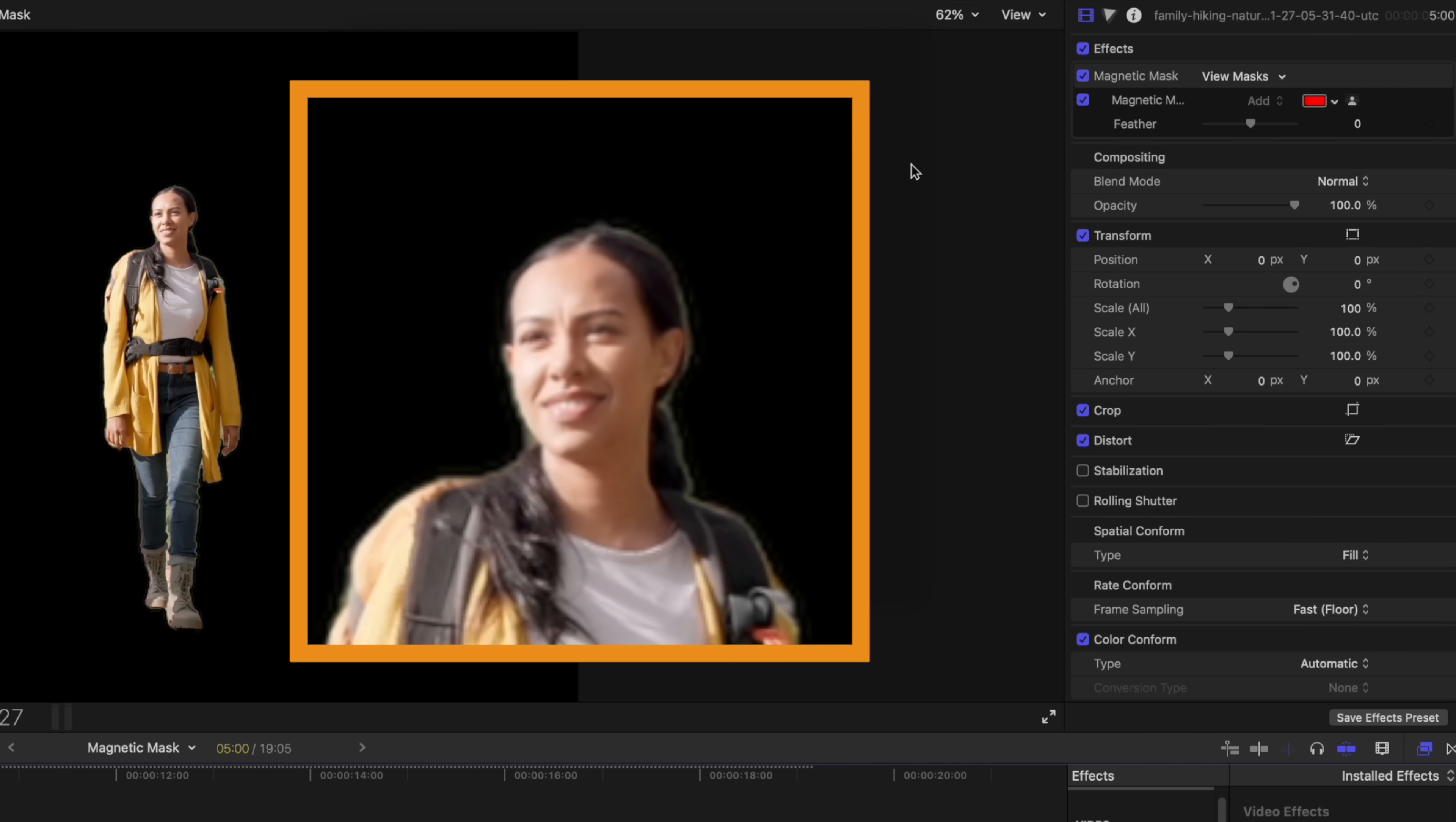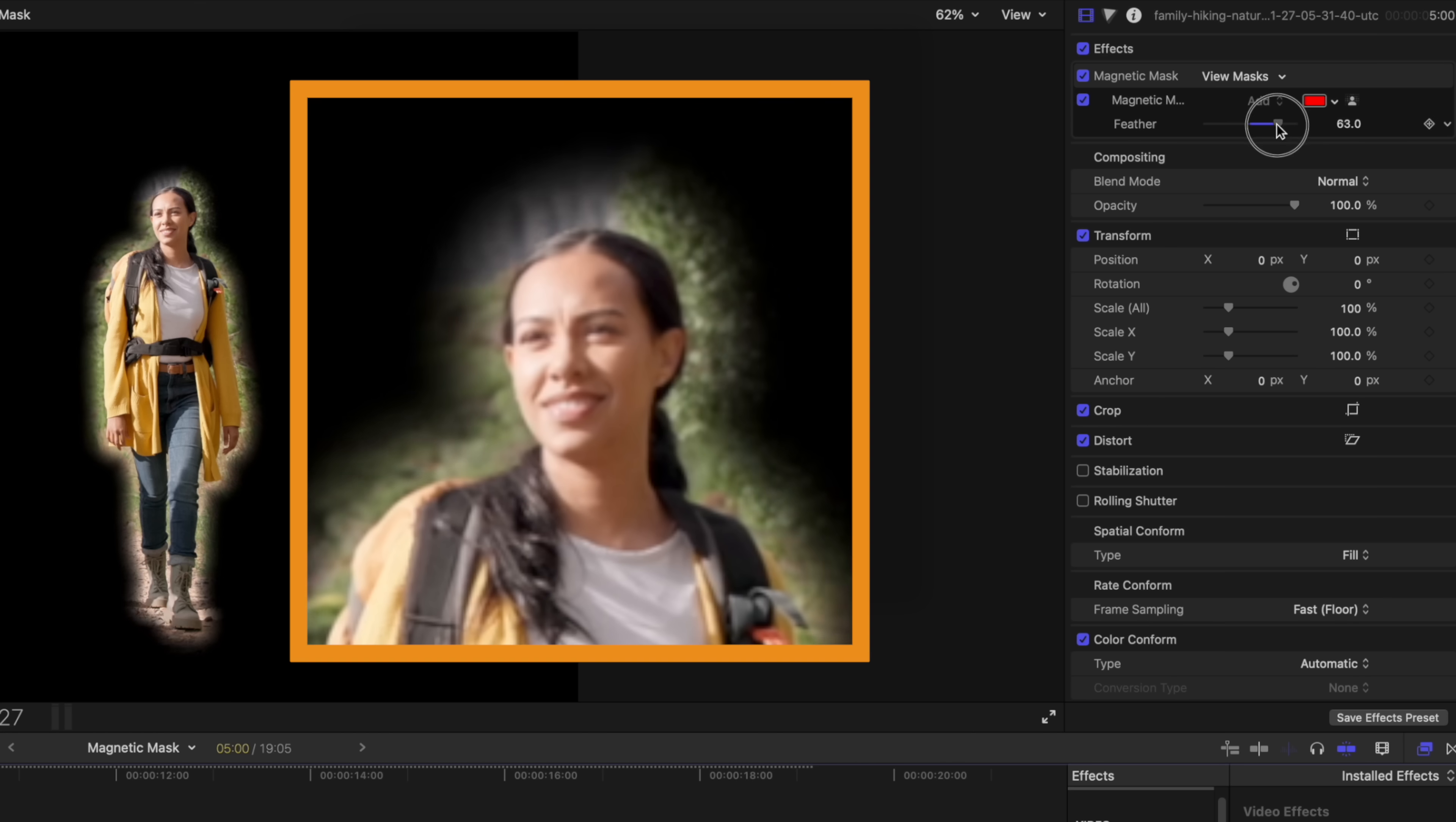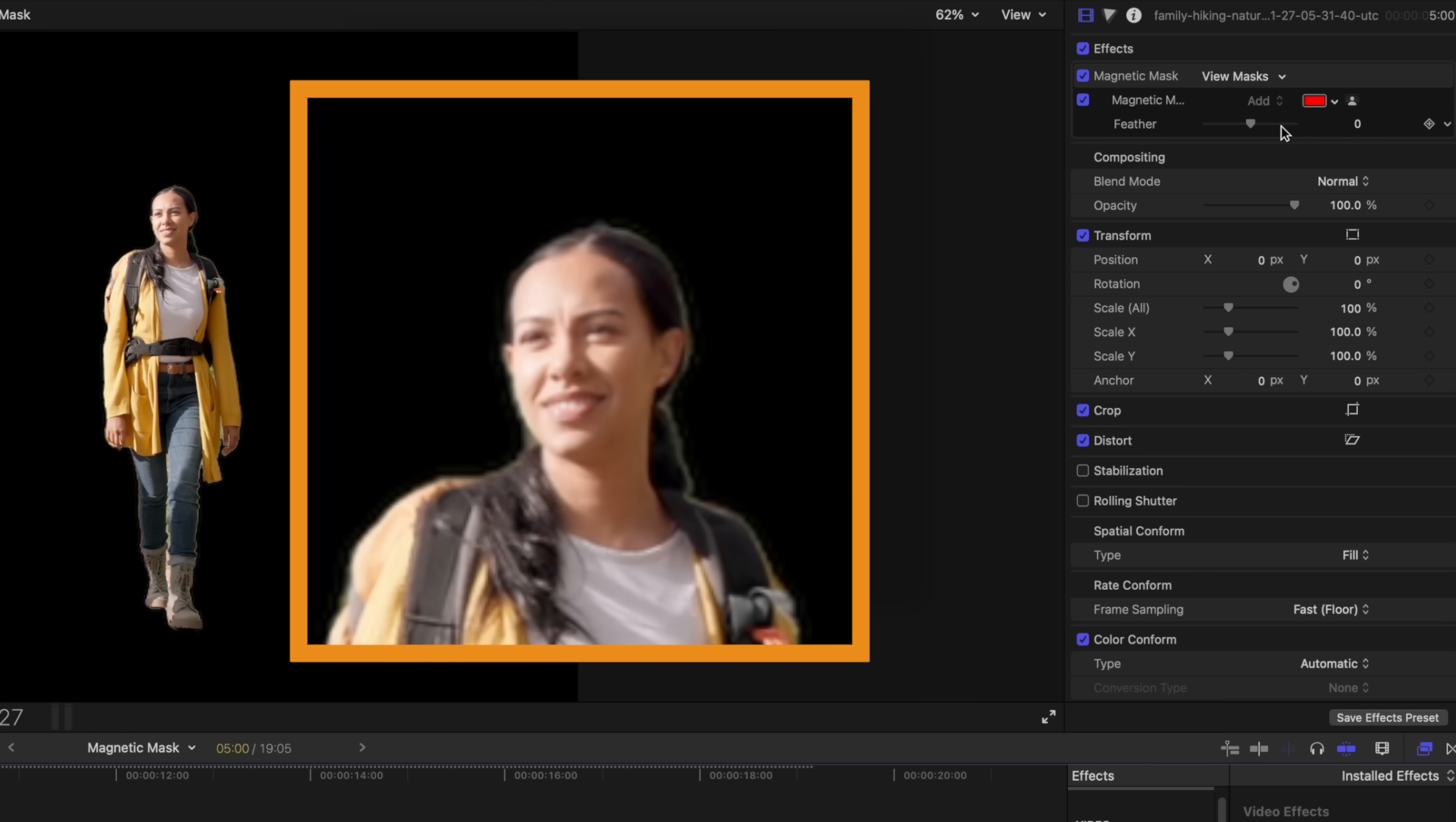You can also make fine detail adjustments with your mask by coming over to the feather. If we drag to the left, it's going to restrict the feather of the mask a little bit more. If we drag to the right, it's going to expand out the mask further. It should also be noted that if you want to take your feather beyond this hundred value, you can click directly on the number and drag up. I'm going to go ahead and reset that parameter.